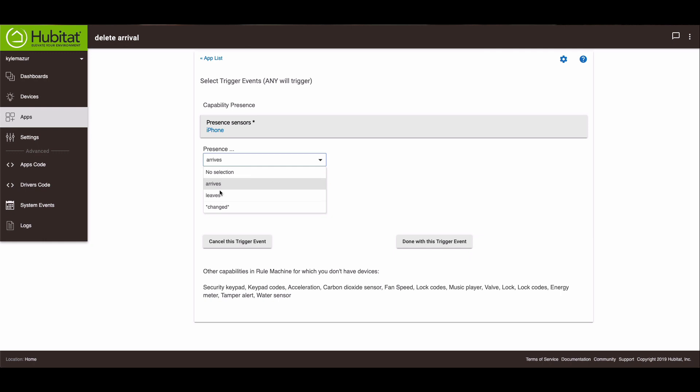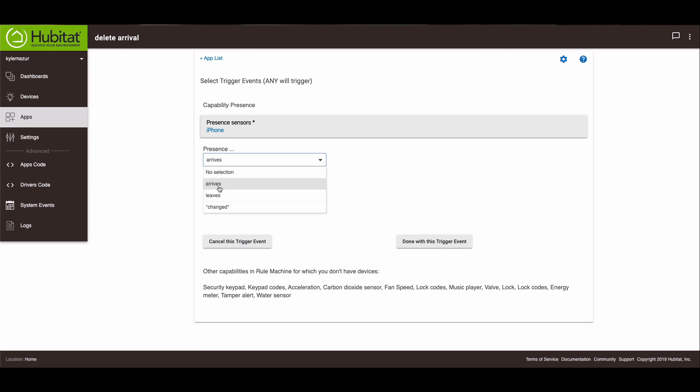You can set it to leave. So if you want to set an away rule, you'll change this to leaves. But since we're doing an arrival rule, we want it set to arrive. And that's our trigger.